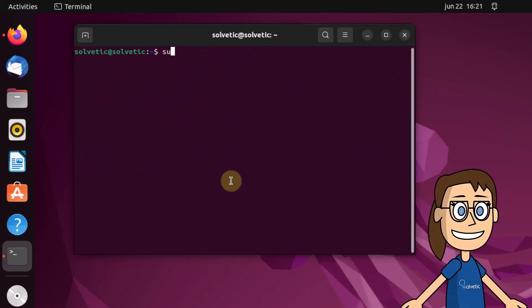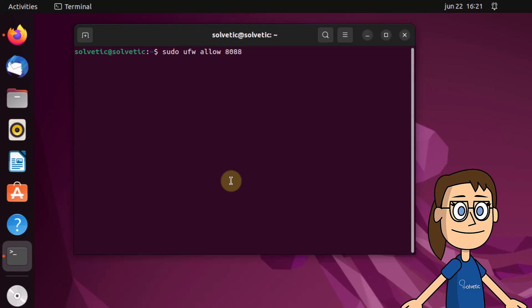Next you have to assign the permissions in the Ubuntu firewall to each port that is used. For this we use the syntax that we show you indicating the ports.